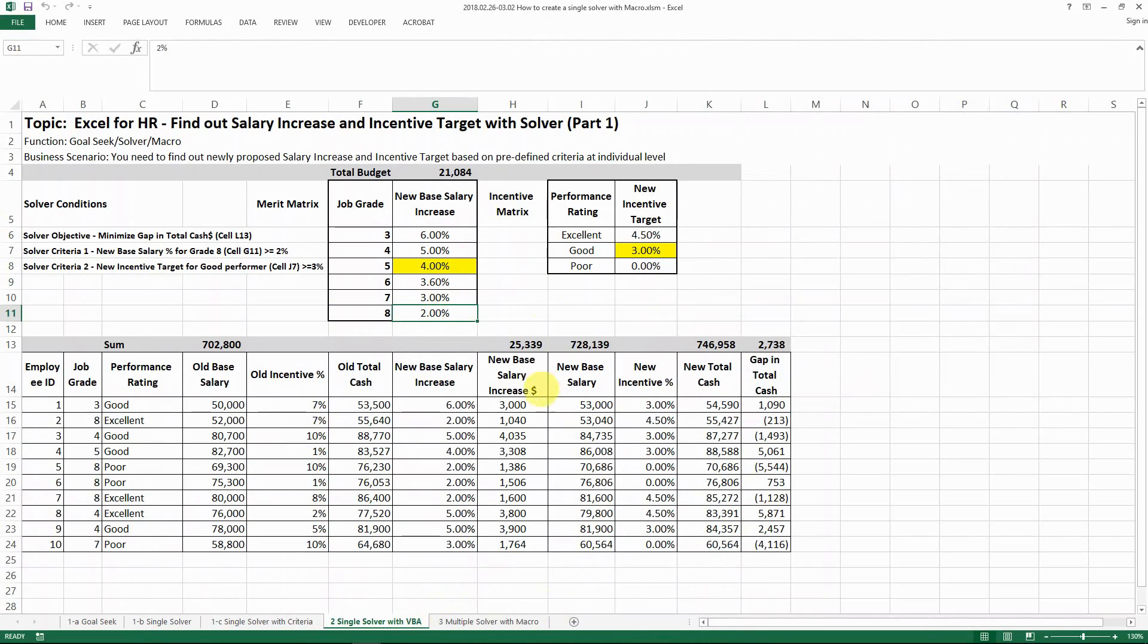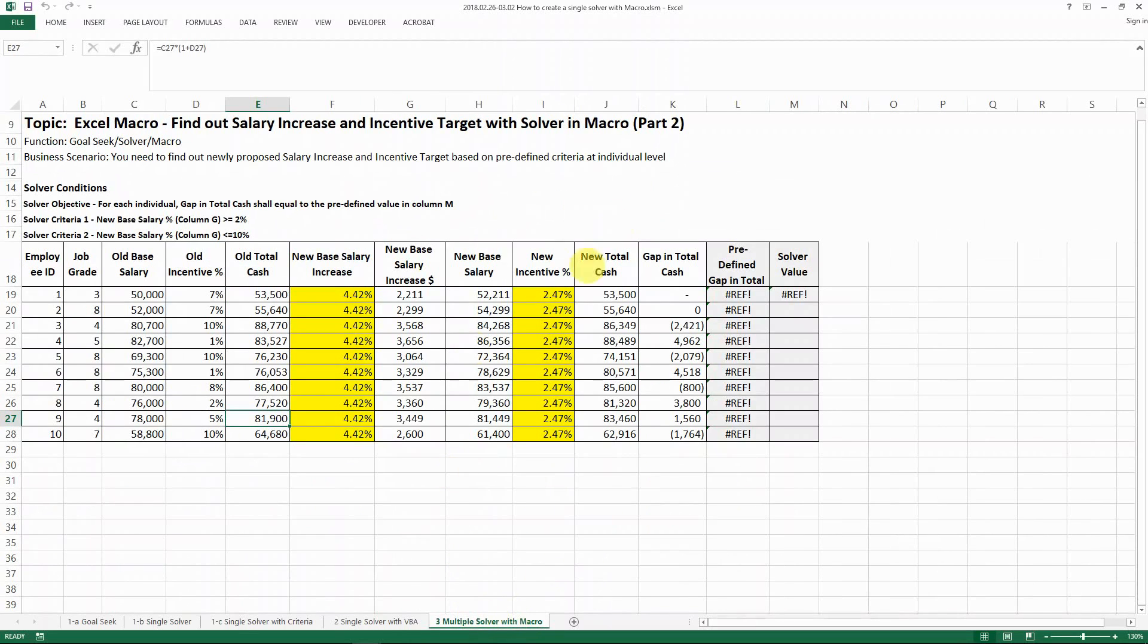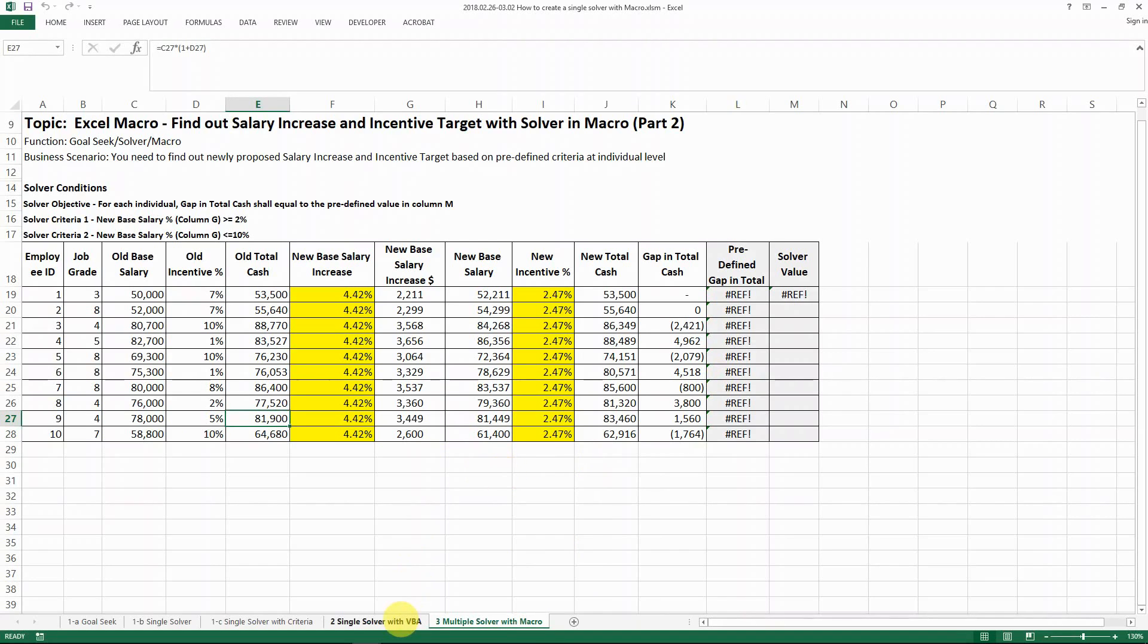And then in my next video, I'm going to show you how you can use the solver and loop function to create multiple solver for multiple lines of records. So again, saves your time, and you don't have to do them all manually. See you in the next video.